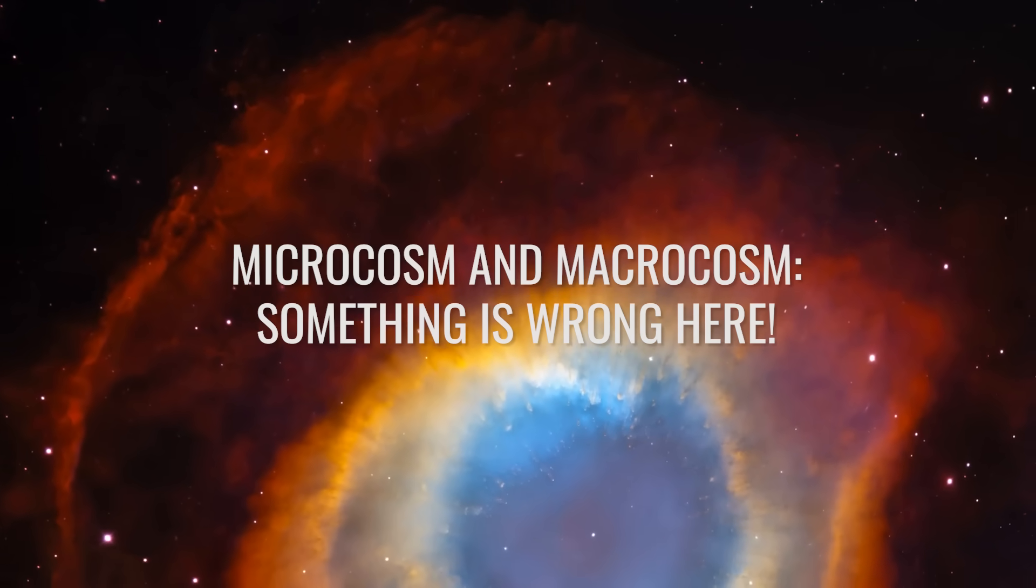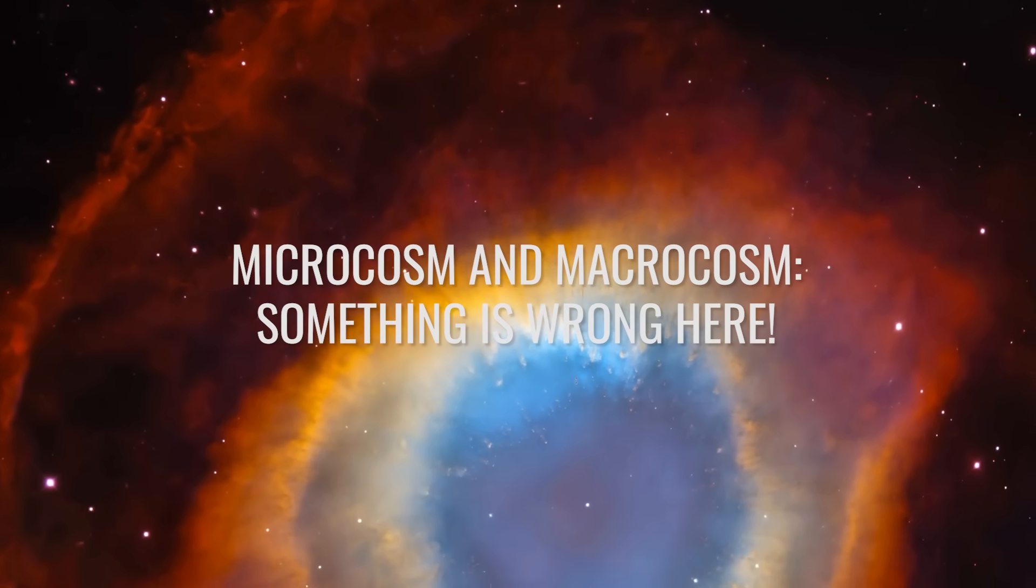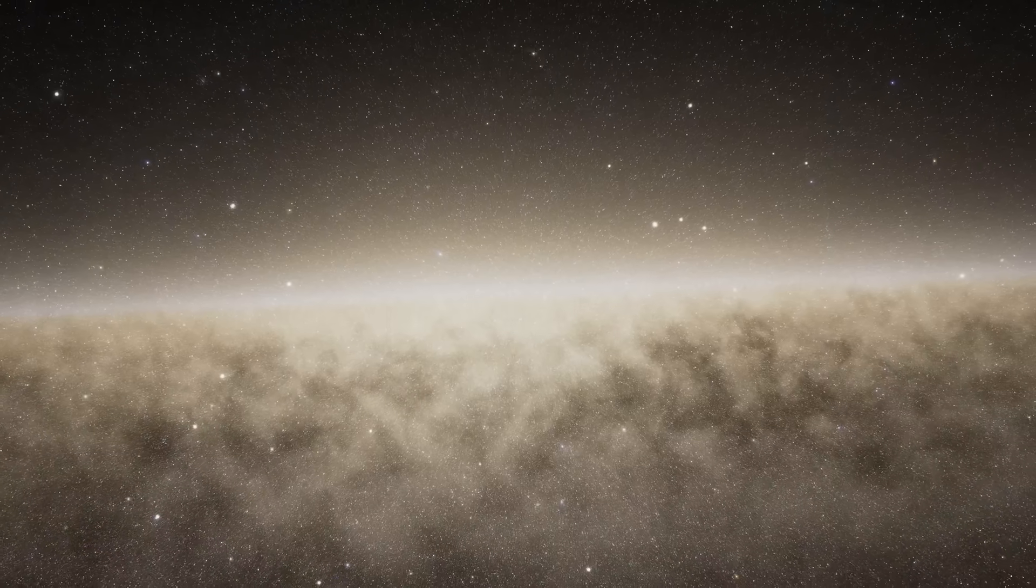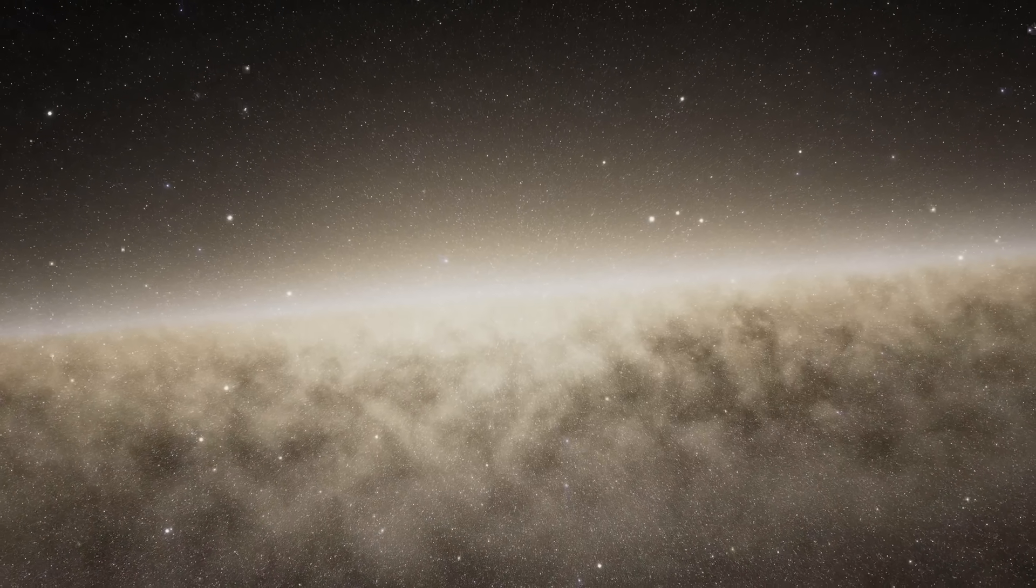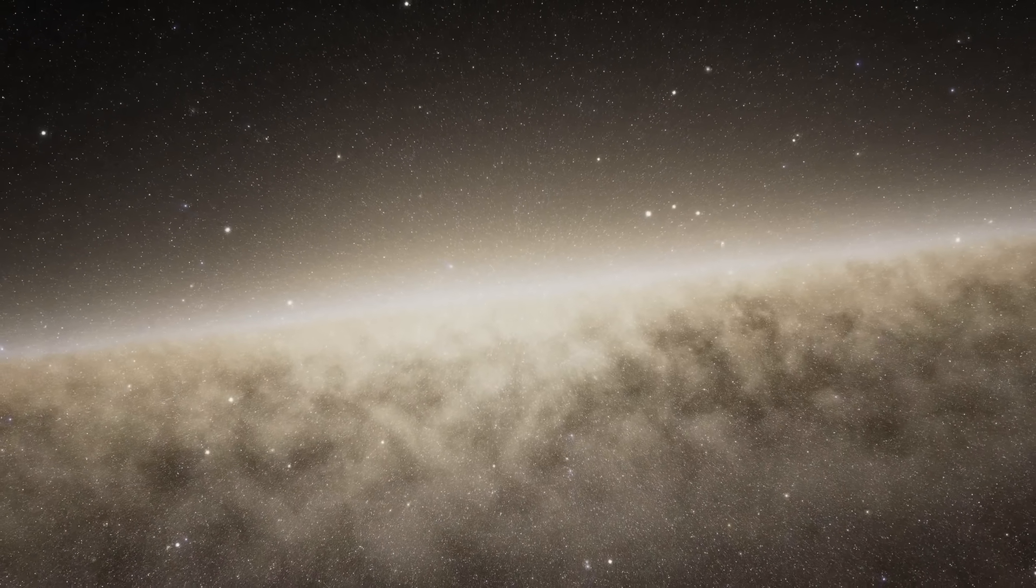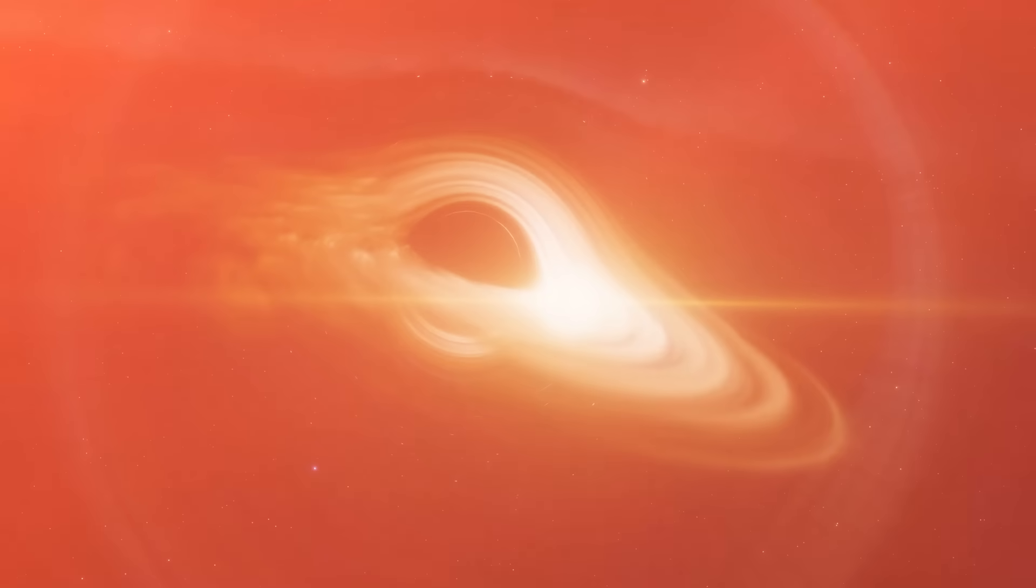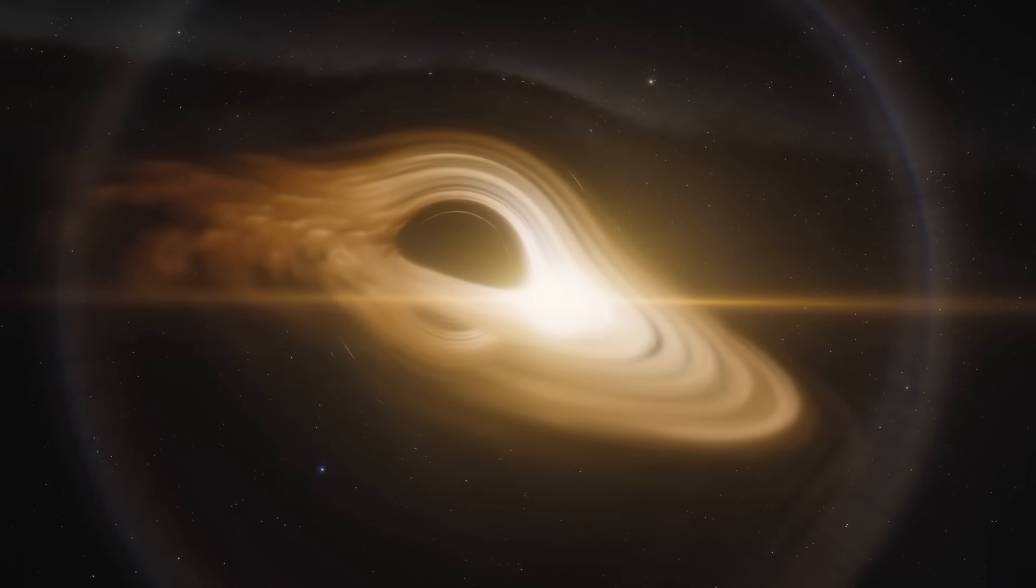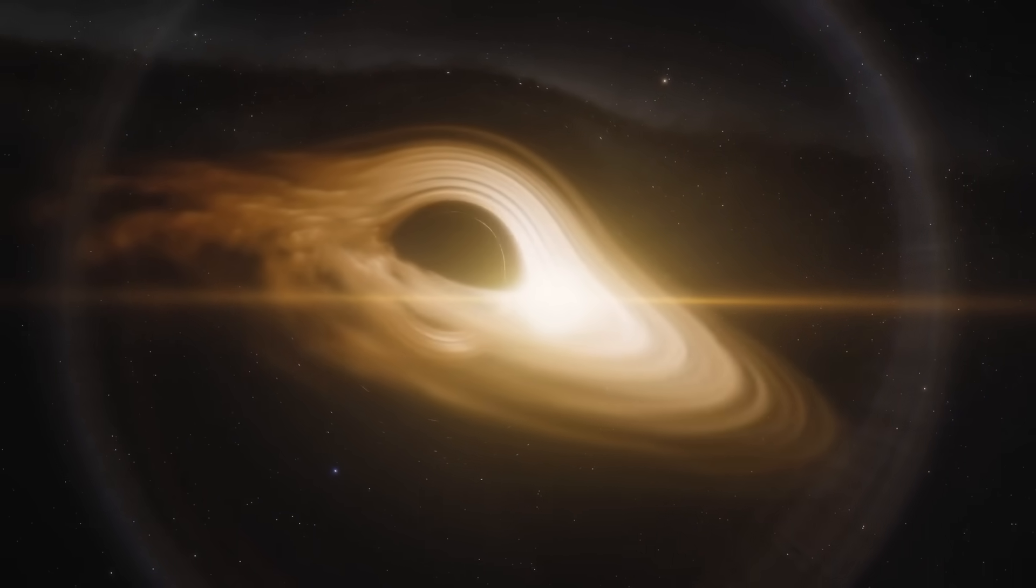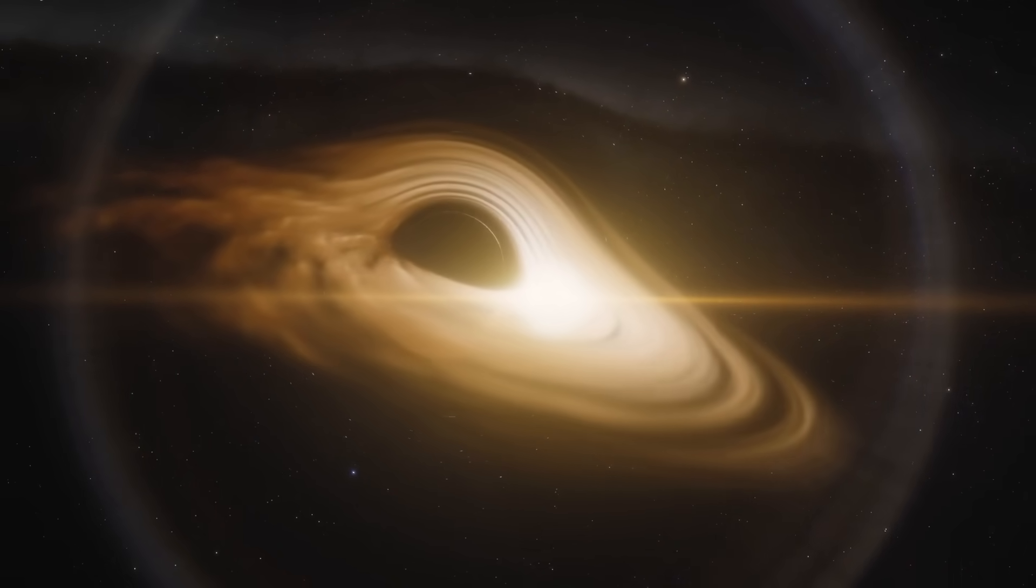Microcosm and macrocosm. Something is wrong here. What hardly anyone knows is that physics is currently reaching the limits of the impossible at almost all dimensions. Astrophysics has reached its limits with these galaxies and very old and gigantic black holes.